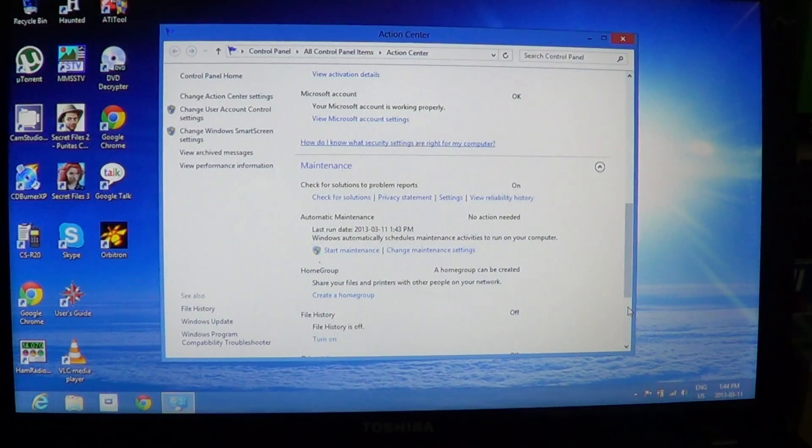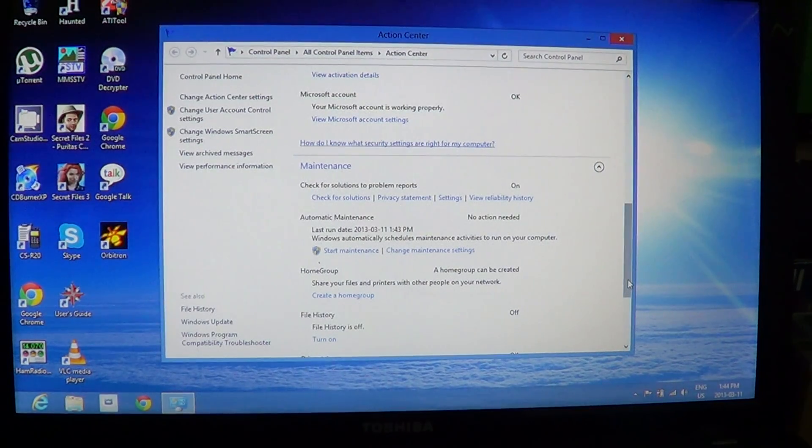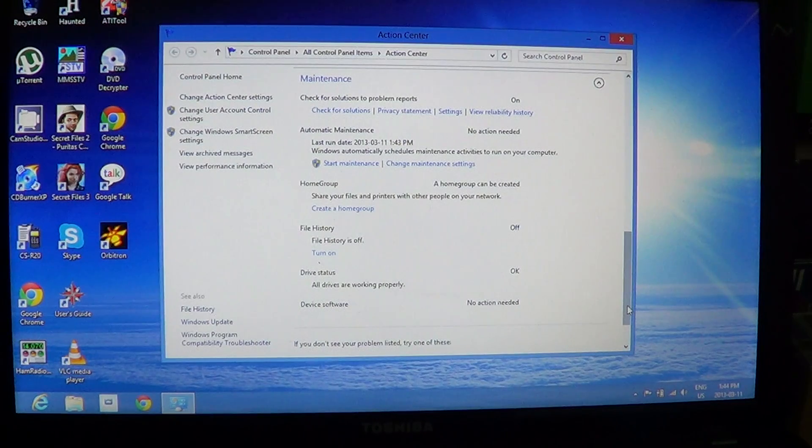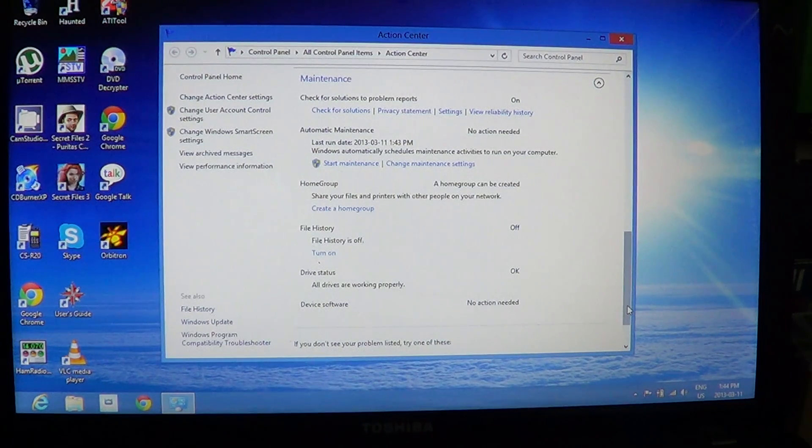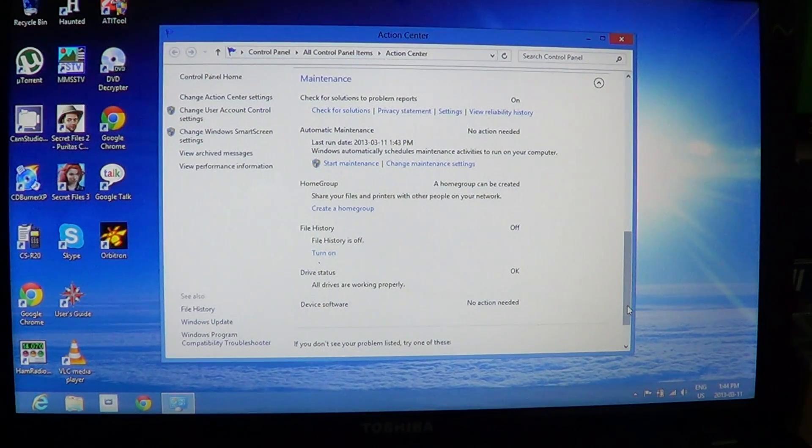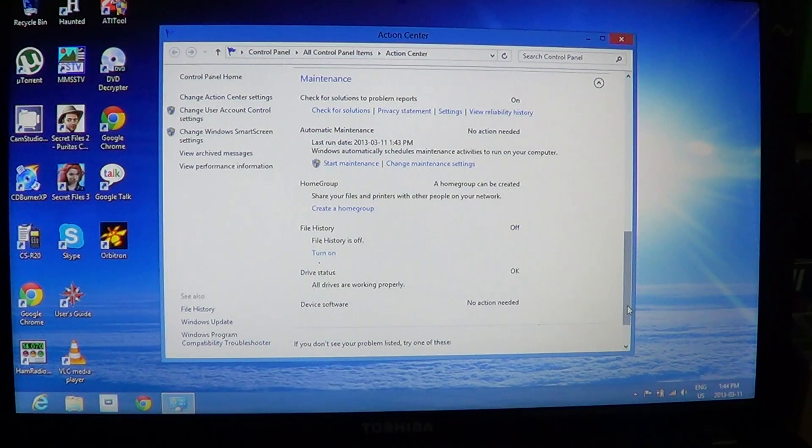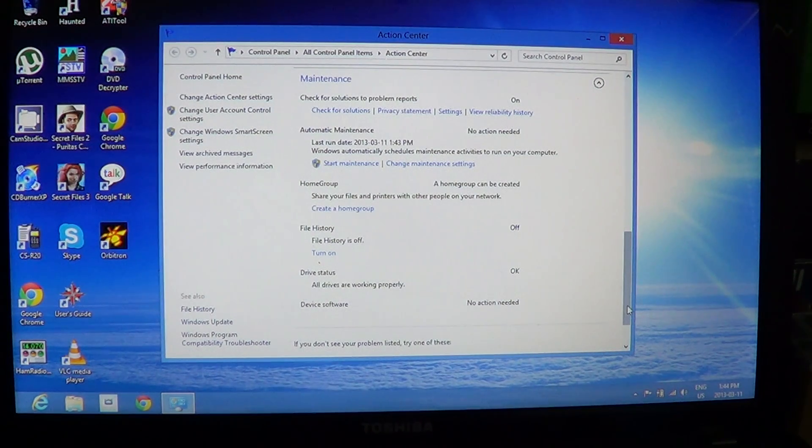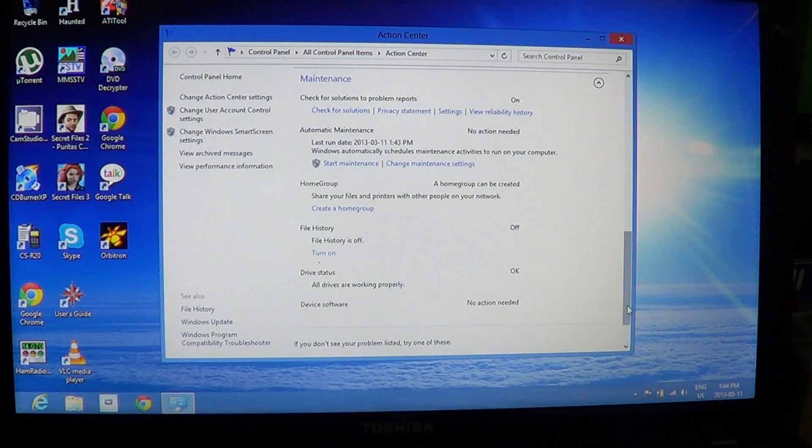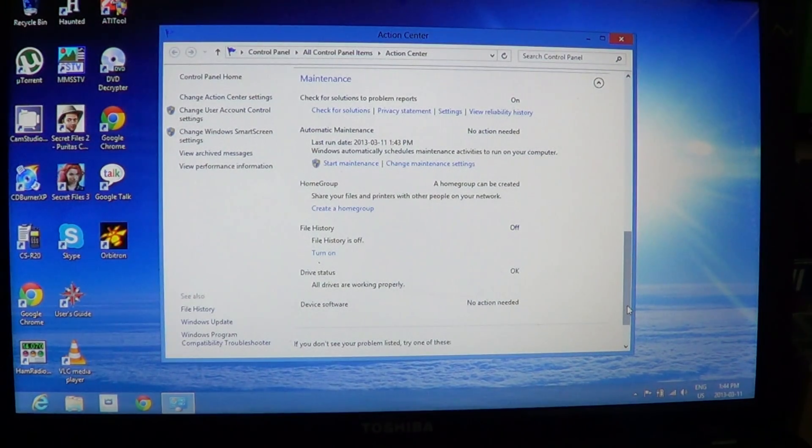So having automated maintenance is a pretty good idea here. And of course, then you'll have HomeGroup, you can create your HomeGroup for your network. The file history is presently off. It can actually check and compare files that have changed version, for example.